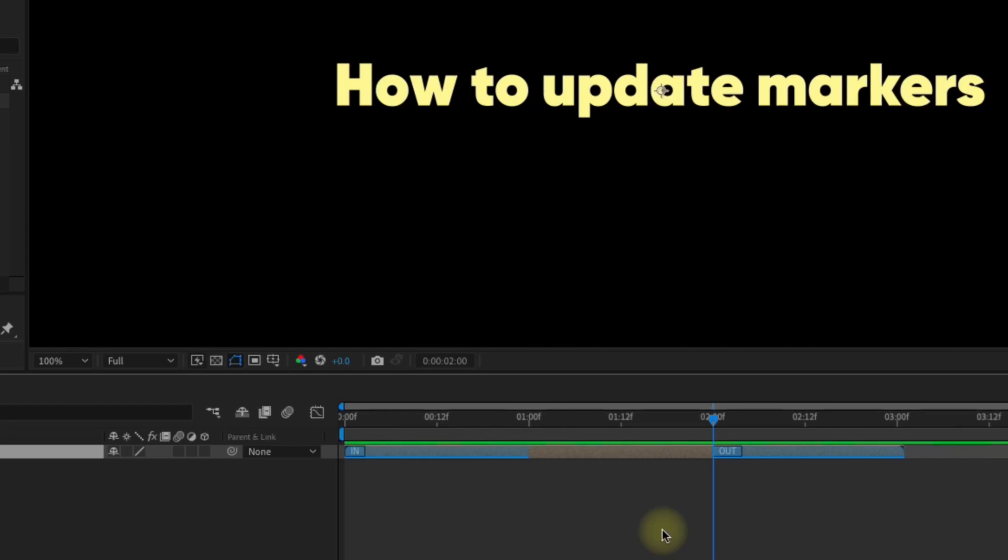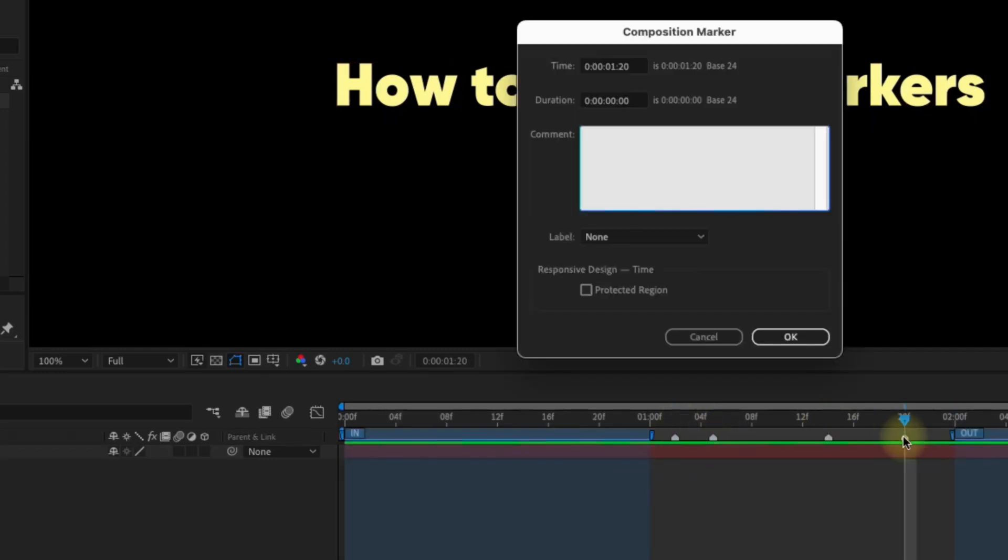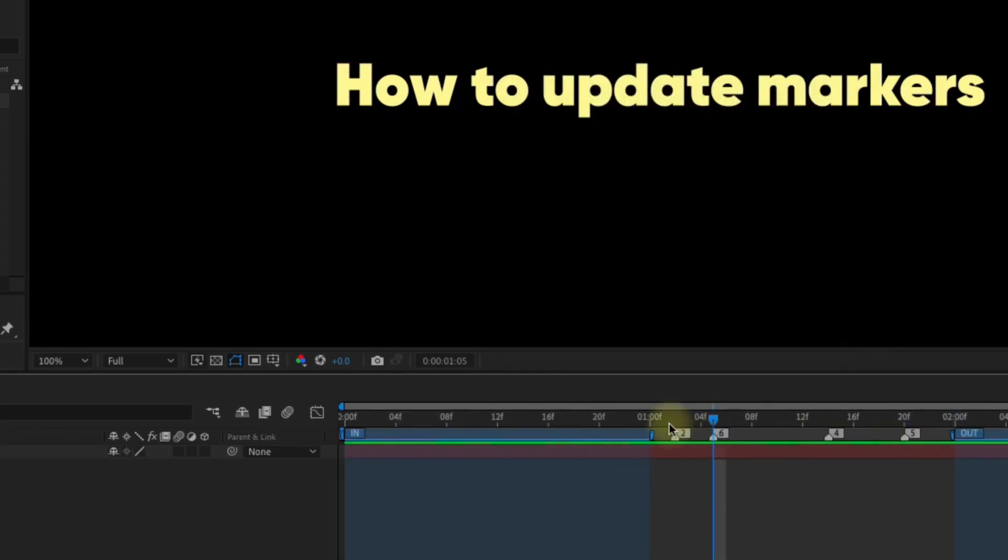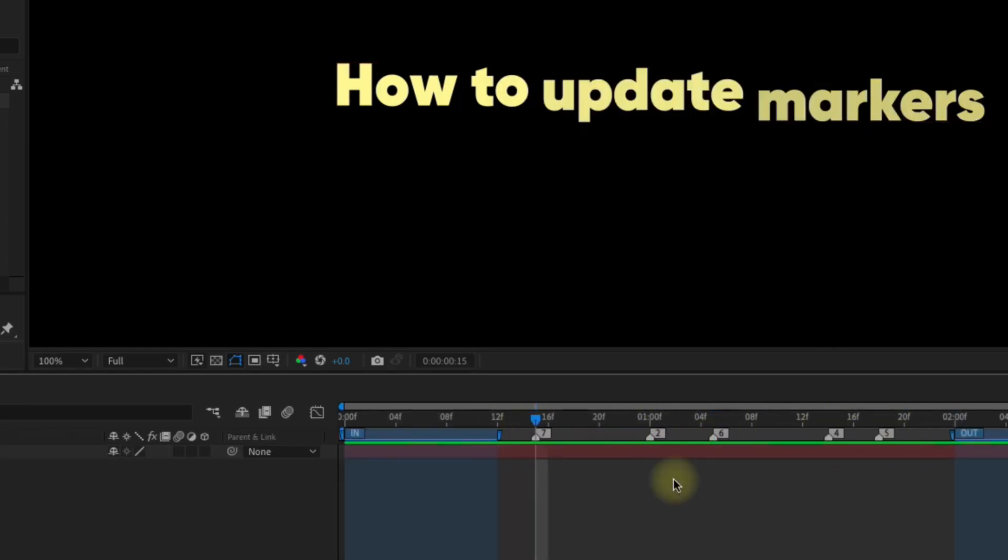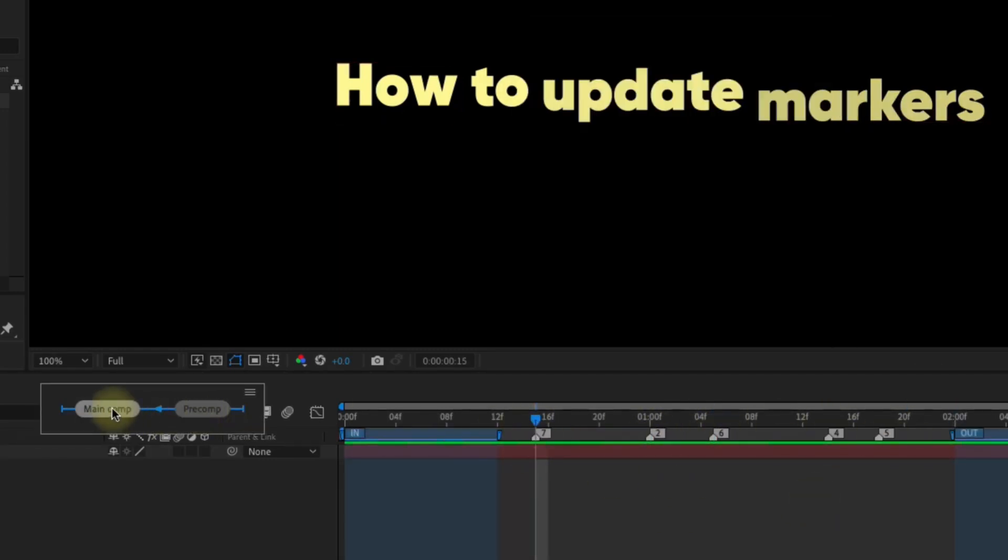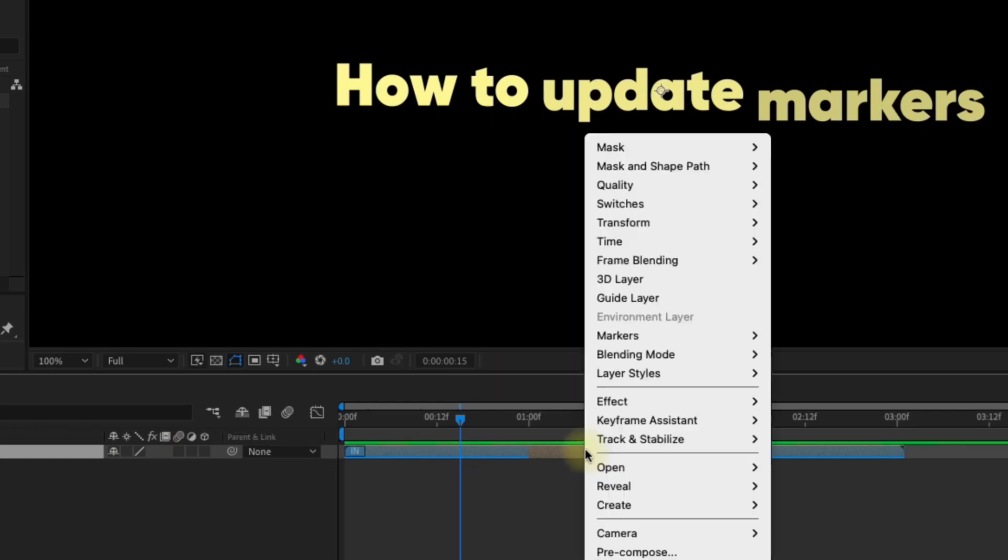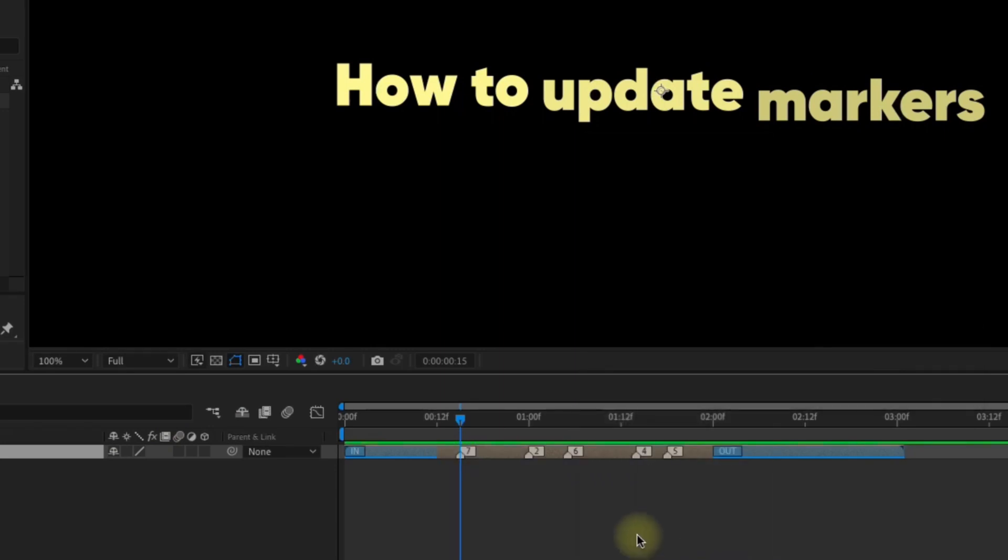This tip is especially useful if you have a ton of markers in a comp that have been modified. Move these markers around in any configuration. Go back out to the main comp, right click on the layer, and select markers, update markers from source, and you're good to go.